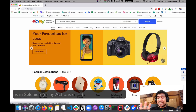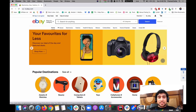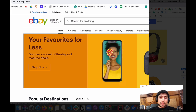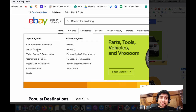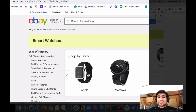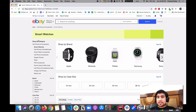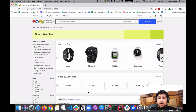Let me show you what exactly I mean. If you go to eBay.in and you want to hover over it and click Smart Watches, you want to emulate that because this is a hover action, and it typically requires a certain action class to use in Selenium. Let's see how you can handle this.